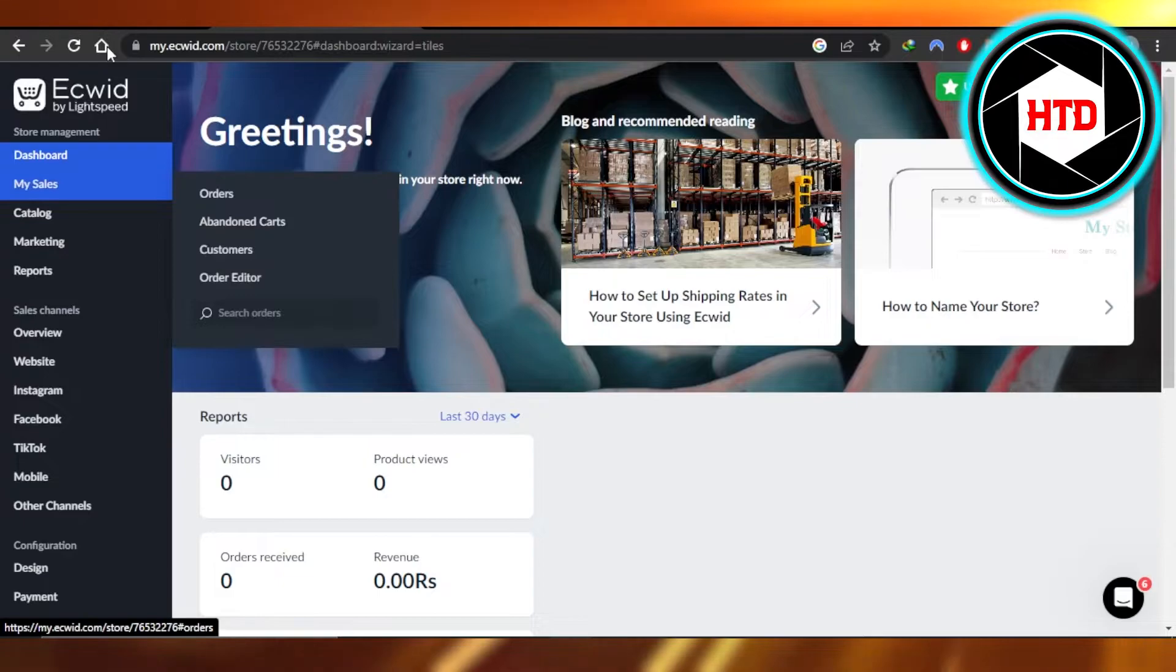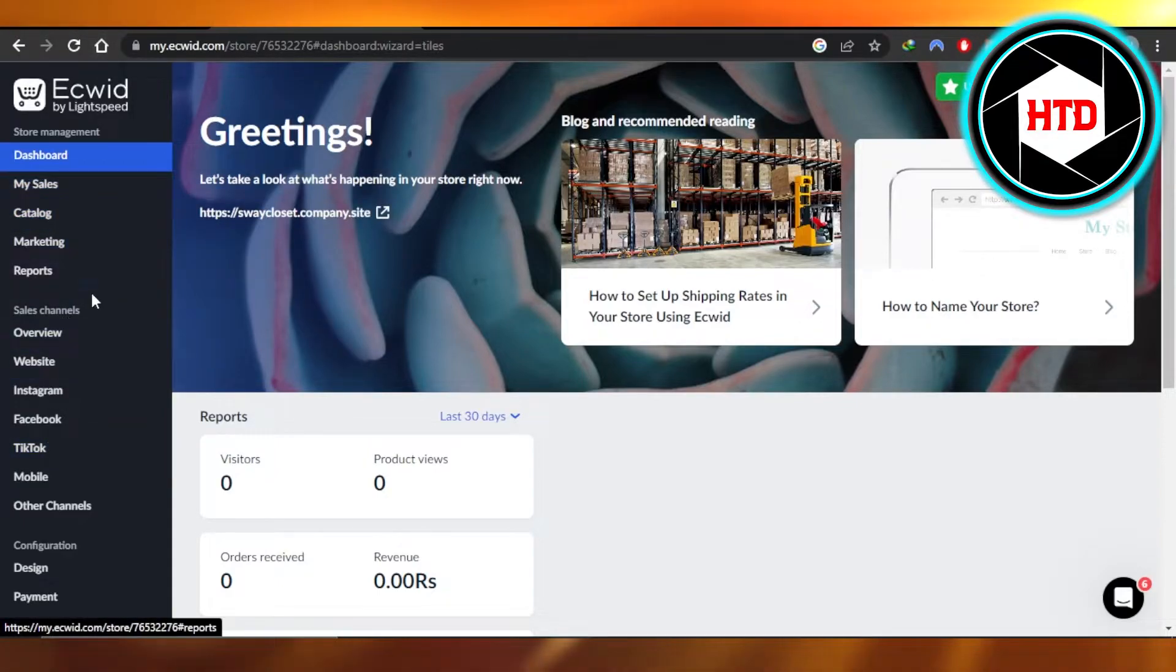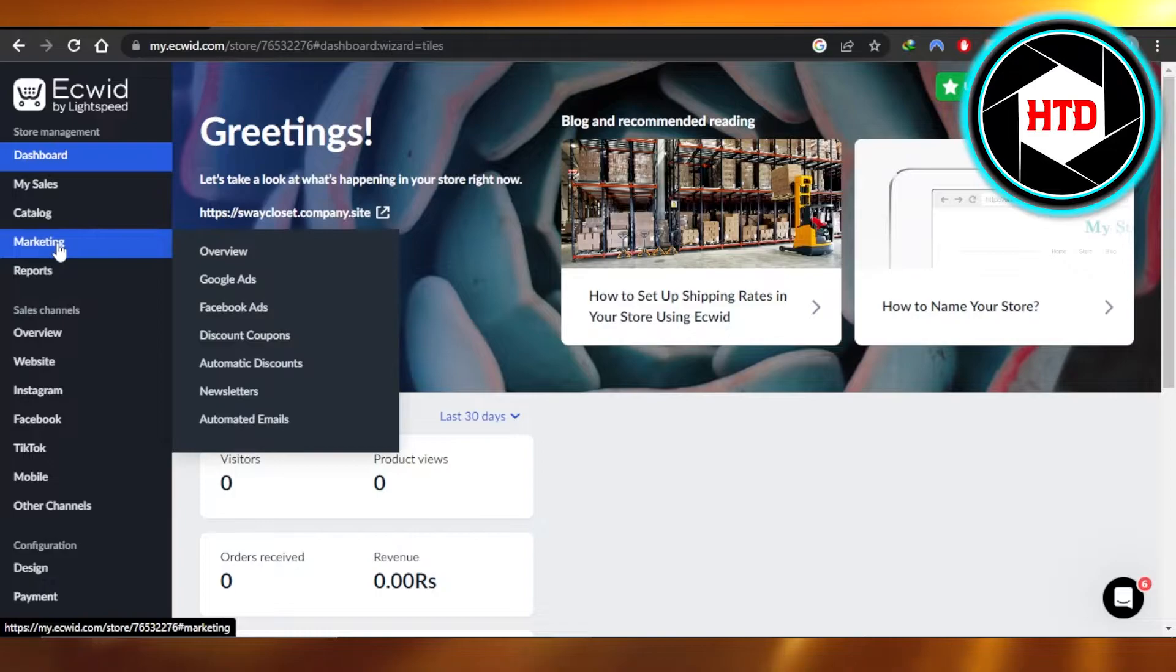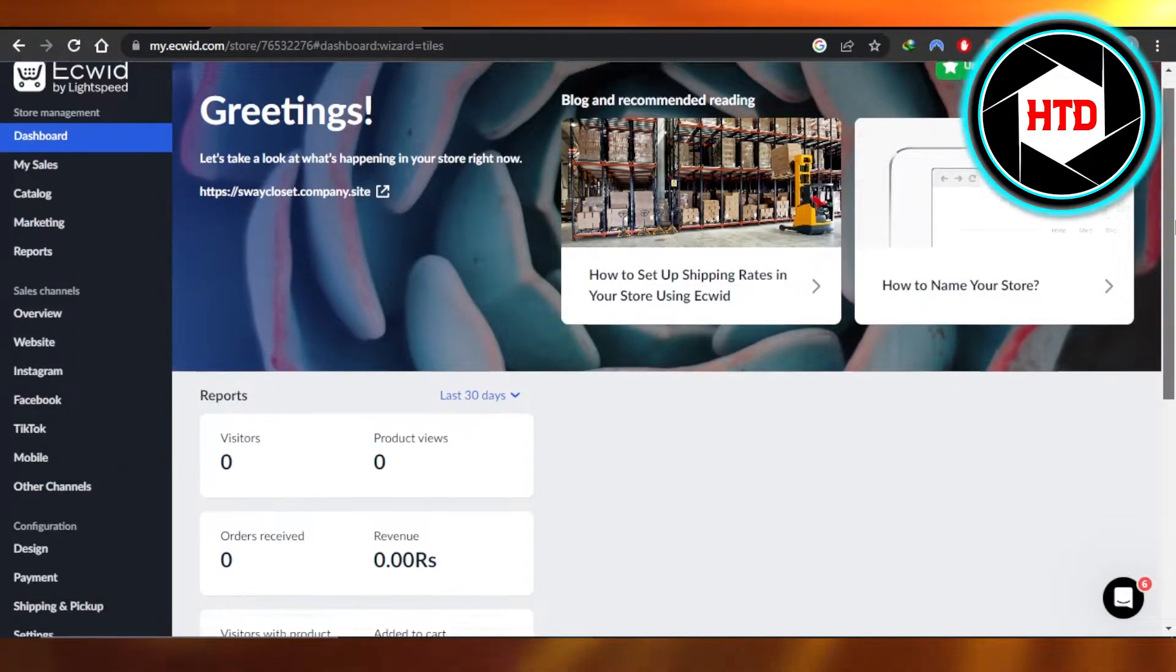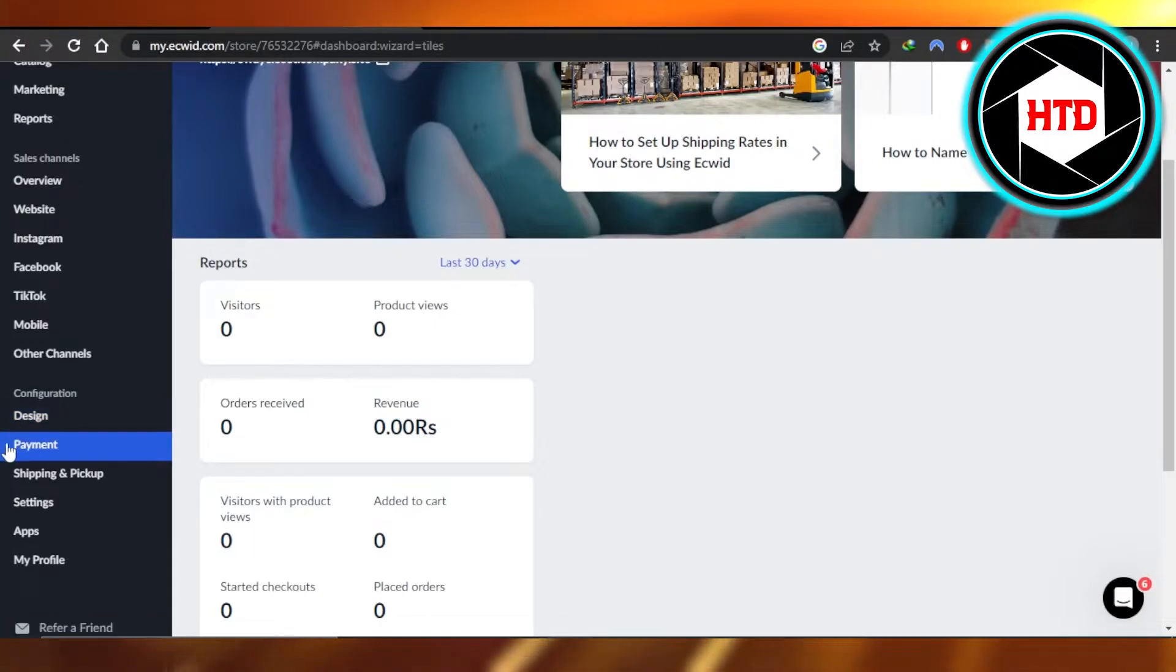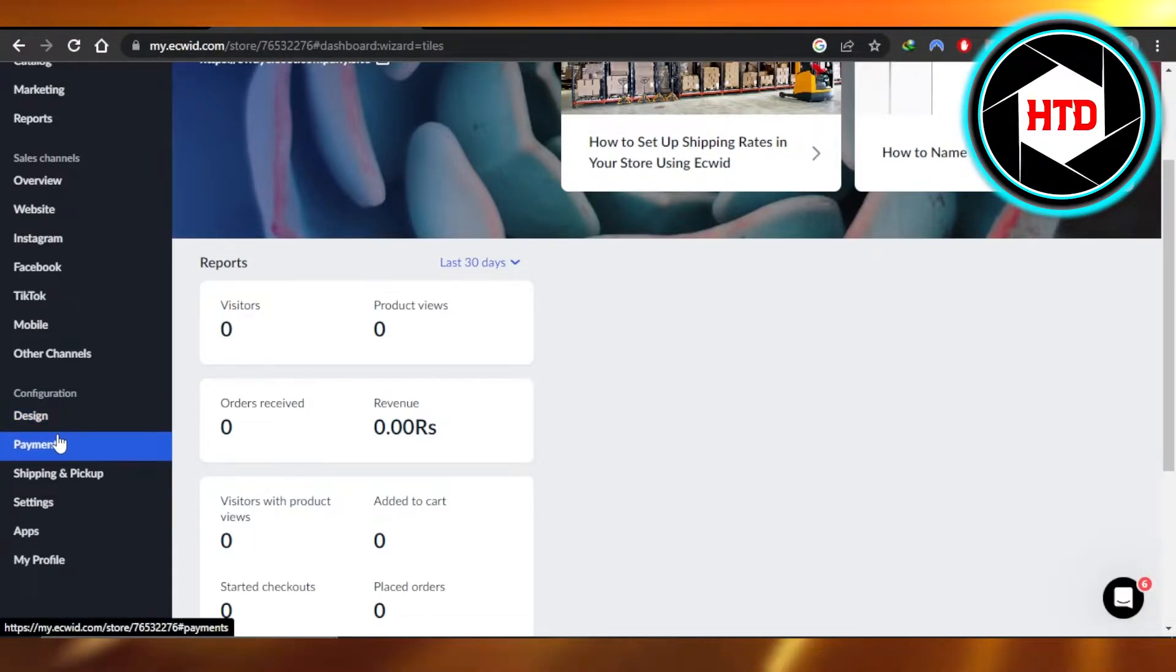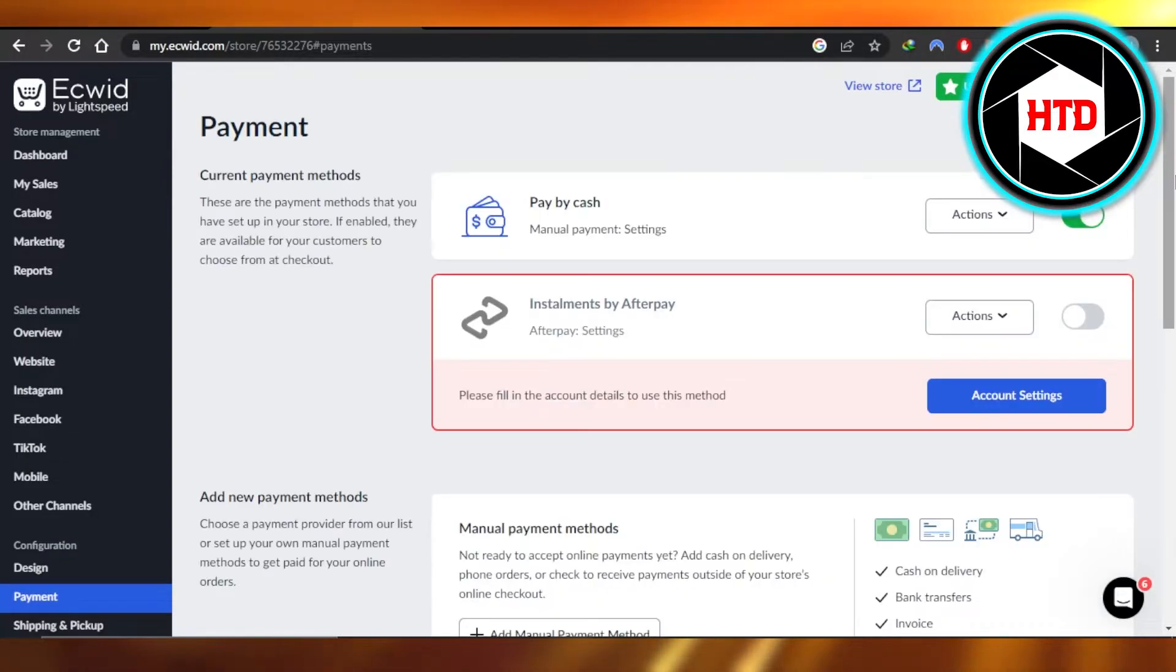In your control panel, you will get your dashboard. We have my sales, marketing reports. So you just have to scroll down a little bit to get to right here. Configuration and in configuration, we have payment. This is the second option. You're going to select this one.